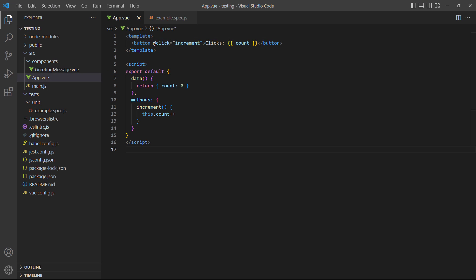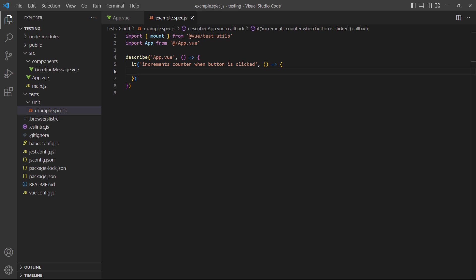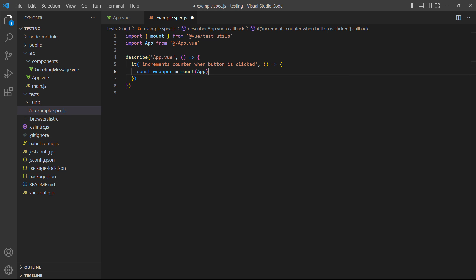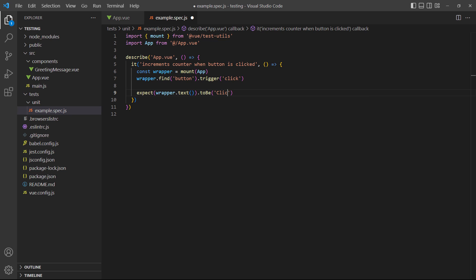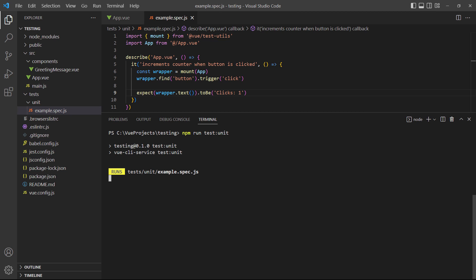For our example, we've created a simple click counter in the rootapp component. If we go over to the browser and click on the button, it increments the counter. In the test, we'll trigger that click event on the button and test that it increments from 0 to 1. But if we run the test, it fails — the value didn't increment. Our first instinct would be to assume that the trigger method didn't work or we made a typo, but something else is actually going on here.